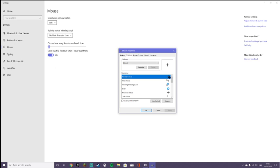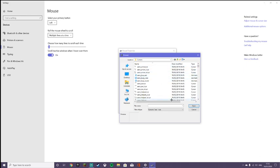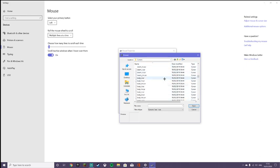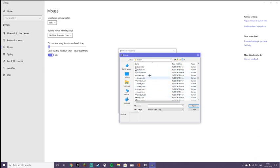Now if you do have the normal mouse cursor, it should say Normal Select and then the mouse cursor here. So what you want to do is double-click on that and this should come up.